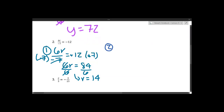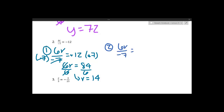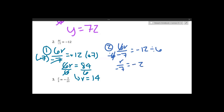Likewise, you can do this a different way. If we consider the same equation 6r over negative 7 equals negative 12, you can first divide both sides by 6 to undo the multiplication, leaving r over negative 7 equals negative 2. Then multiply both sides by negative 7 — negative 7 divided by negative 7 is 1 — so we have r on the left, and negative 2 times negative 7 is positive 14. Same answer either way.